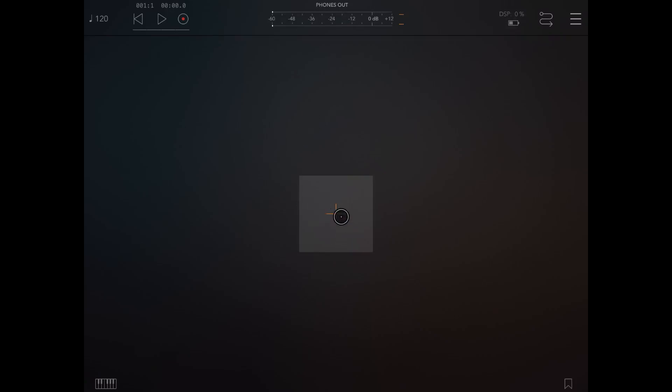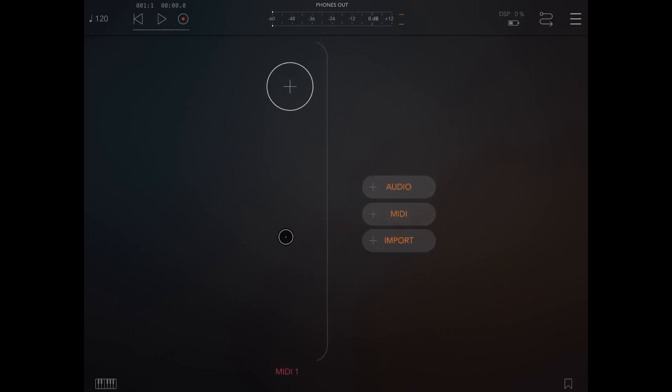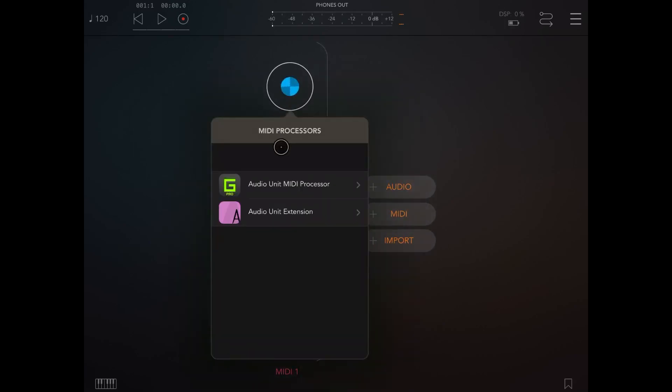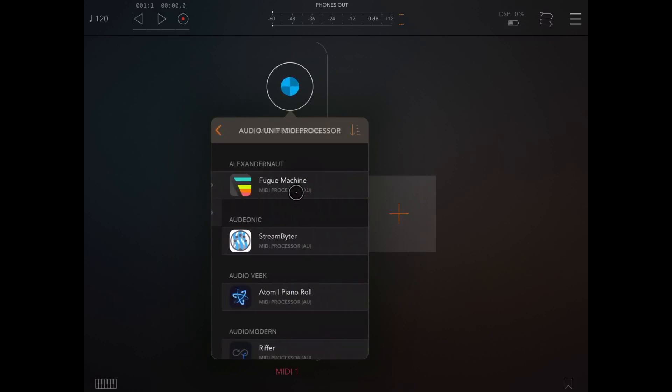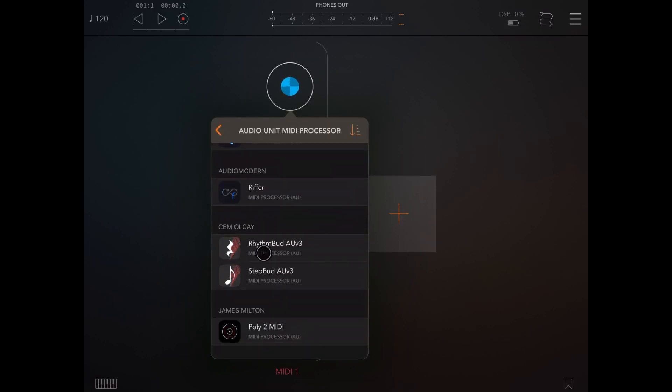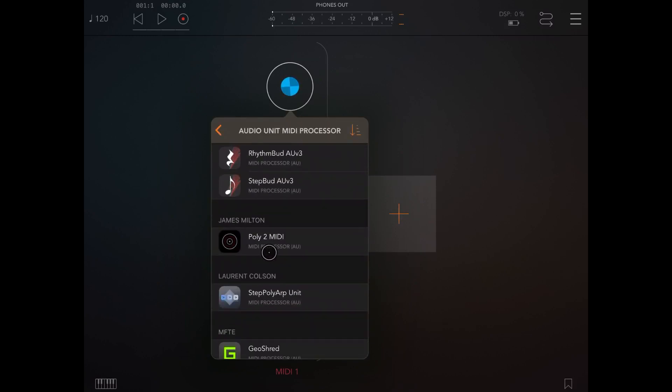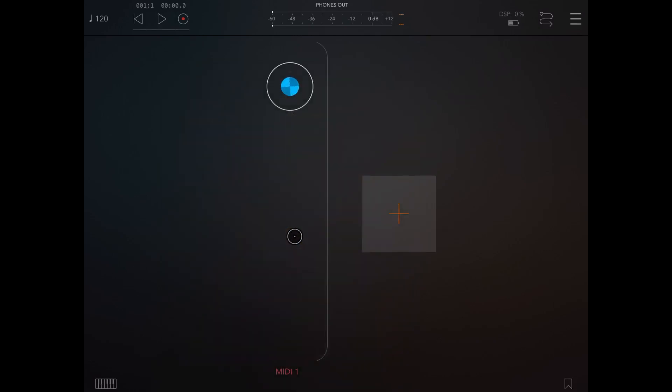So first thing first, let's click on the plus sign to create a MIDI channel. Let's click on the plus under the MIDI channel, let's select the Audio MIDI unit MIDI processor and under that let's scroll down and find Poly2 MIDI by James Milton. So let's click on it.